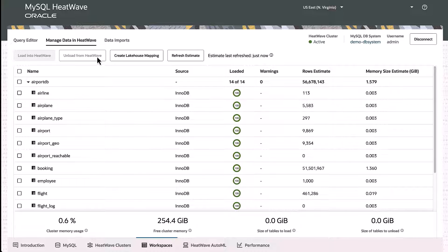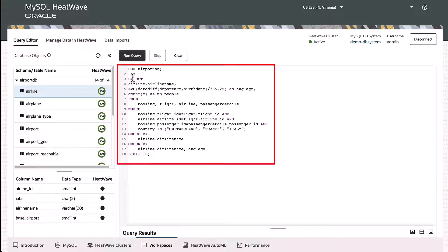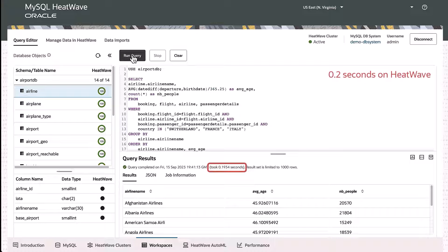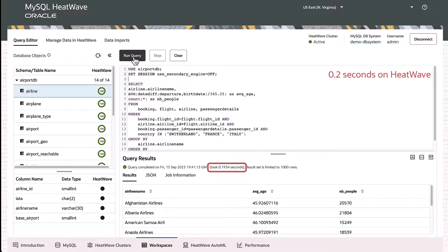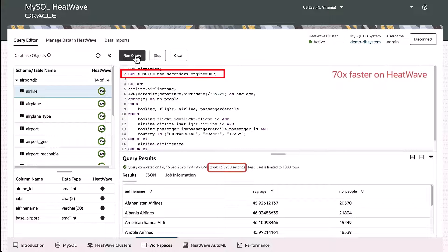On the query editor, let us run a query to see how much query performance we get in HeatWave as compared to MySQL. In this example, we have a fairly complex query which consists of multiple table joins with filters and group by. The query takes only 0.2 seconds on HeatWave and it takes 14 seconds on MySQL, which means HeatWave runs the query 70 times faster.